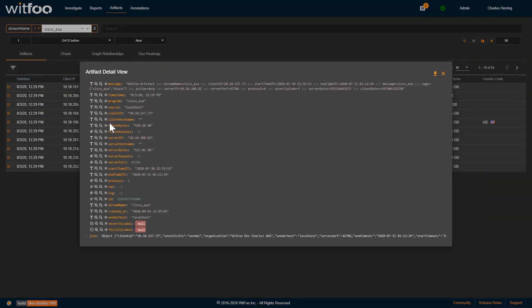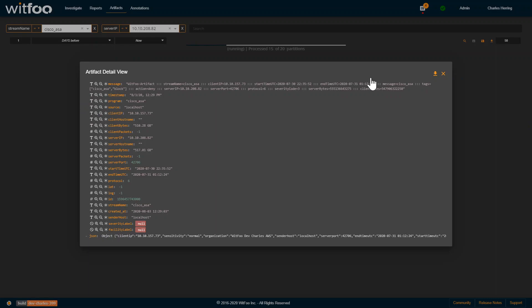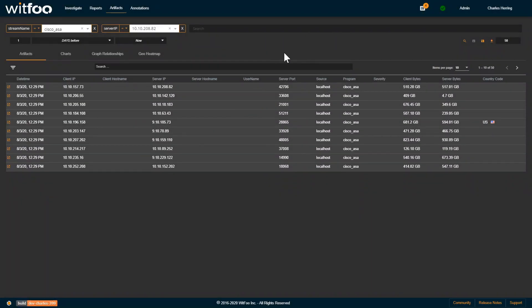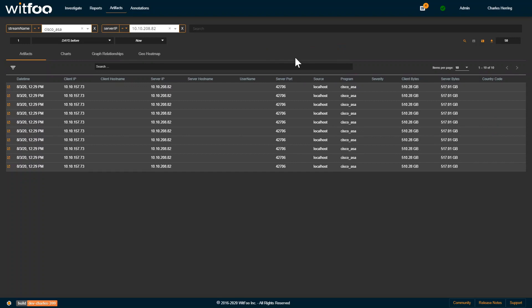As you've been able to do in previous releases, you can use the query builder to say you only want to see things from certain IP addresses. You'll notice the partitions—15 of 20 are loaded, and then all of them are loaded.